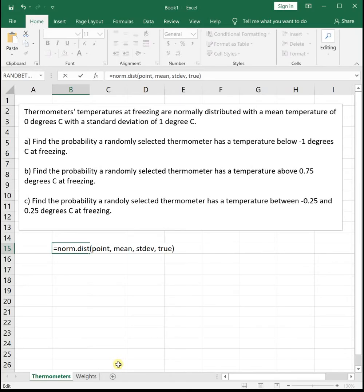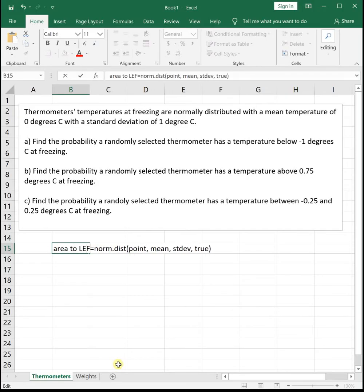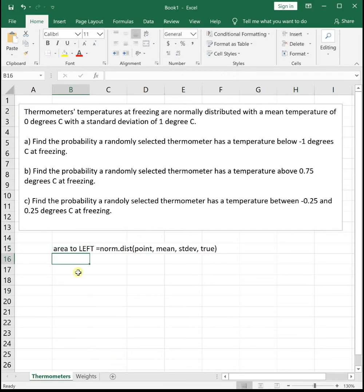The NORMDIST function returns the area to the left of that point. Whenever we put something into NORMDIST, it tells us the area to the left of that point on the normal distribution, and then we can work with it as needed.